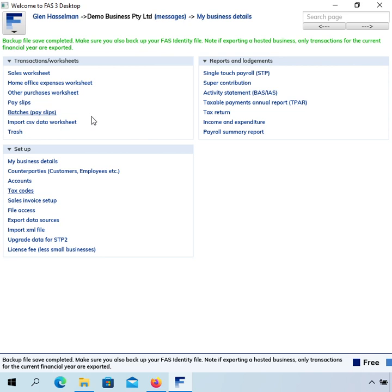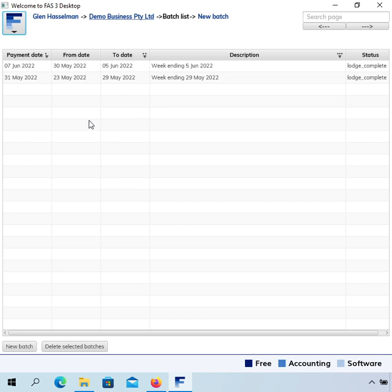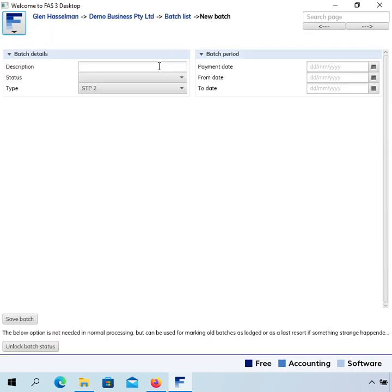The first thing I want to mention about this update is that in this new version of the software you can actually just continue using Single Touch Payroll 1. You might see the rest of this video and think you want to do that in a couple of weeks, or even in the next financial year — finishing off this financial year in STP1 and then starting in the new financial year. To do that, when you do your payroll click New Batch, and you'll notice there's a Type field set to Single Touch Payroll 2. All you have to do is change that type to blank and it will use Single Touch Payroll 1.